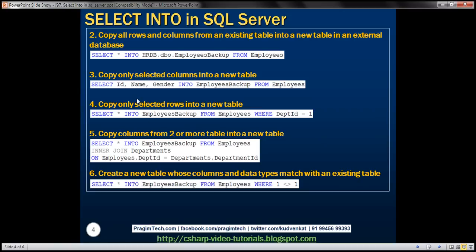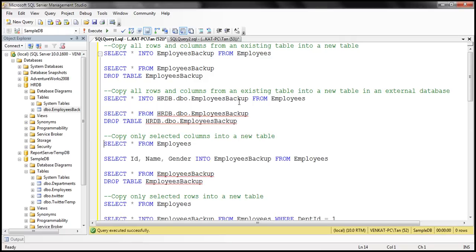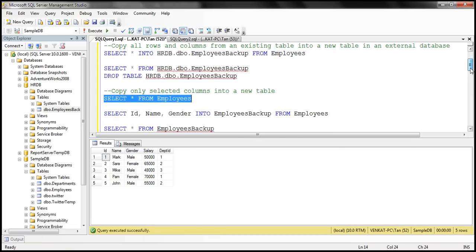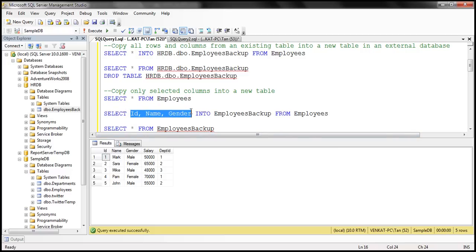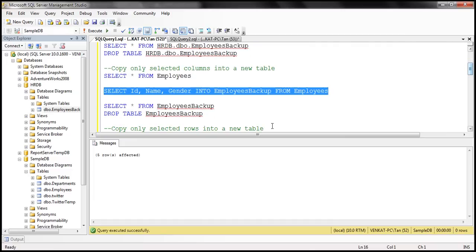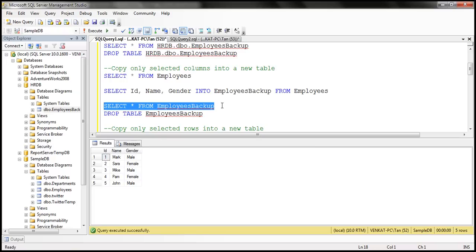We can also use SELECT INTO to copy only selected columns into a new table. The employees table has five columns, but if we only want the first three — id, name, and gender — we simply specify the column list instead of using star: SELECT id, name, gender INTO employees_backup FROM employees. This backup table will have only those three columns. When executed, the employees_backup table is created with just those three columns and all the data is copied.